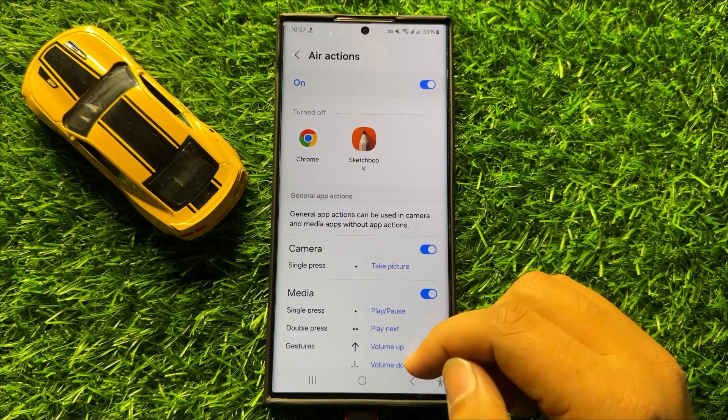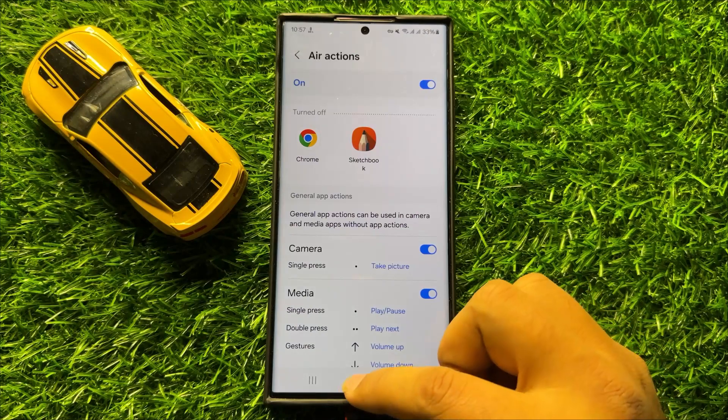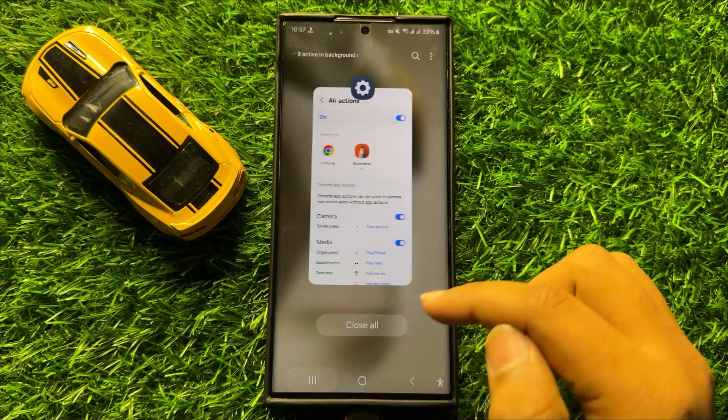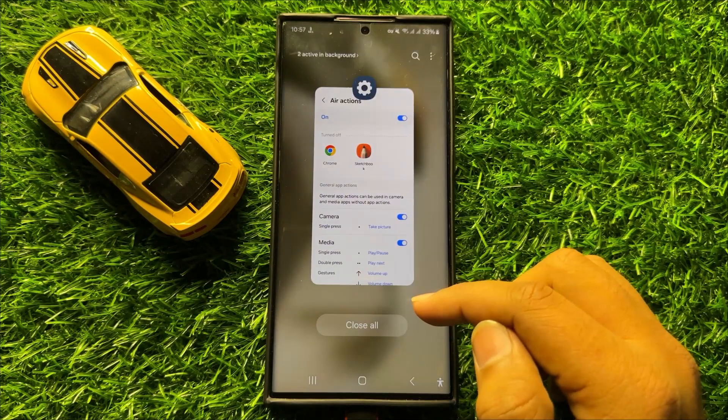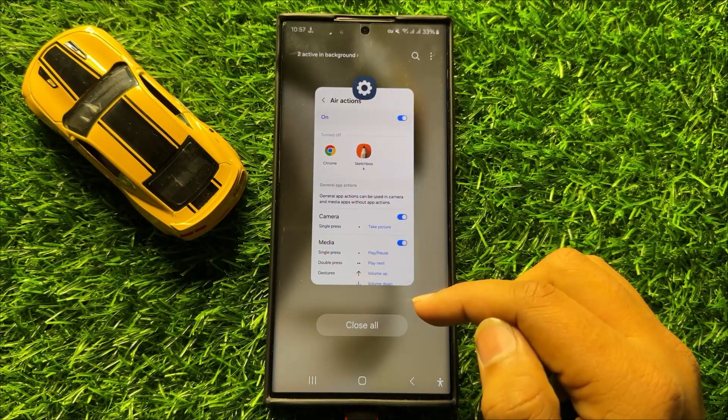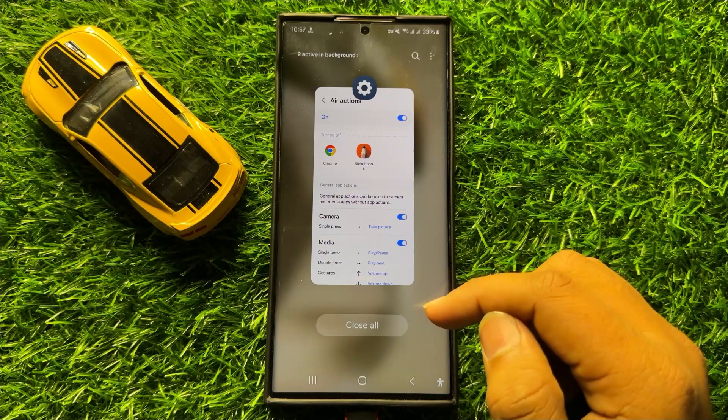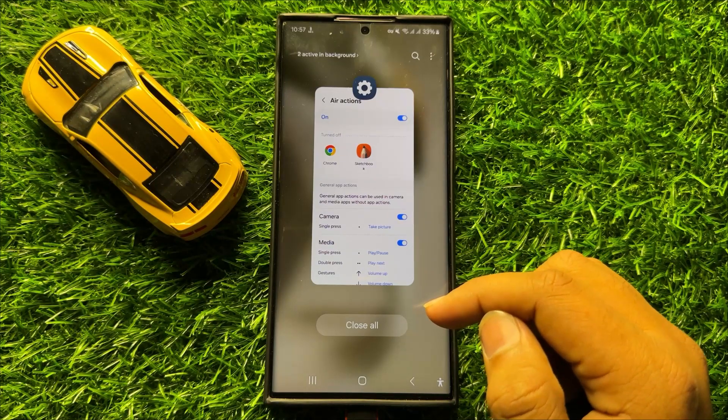In Samsung Galaxy S24 Ultra. I hope you liked the video. Thanks for watching.